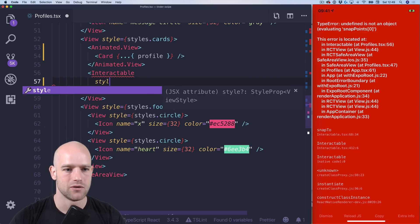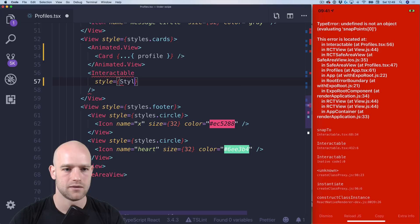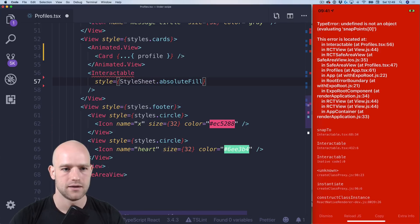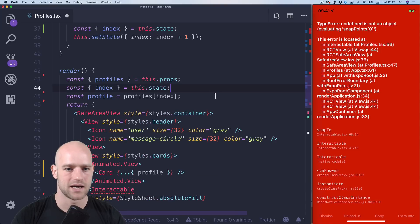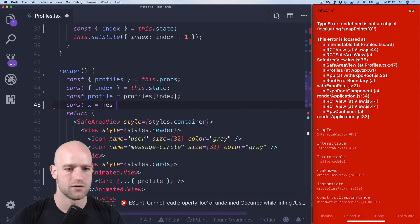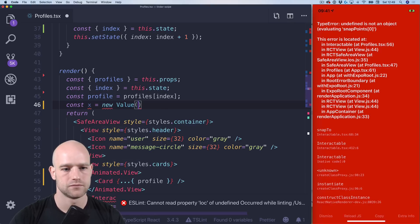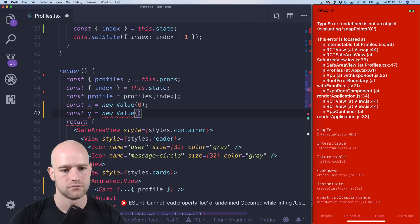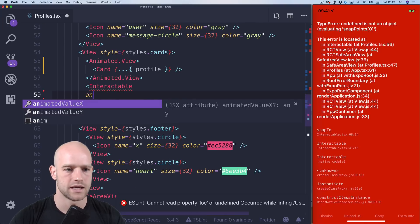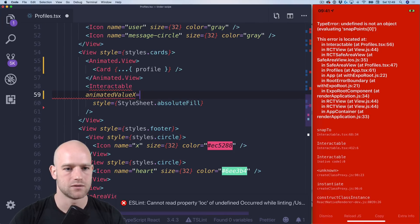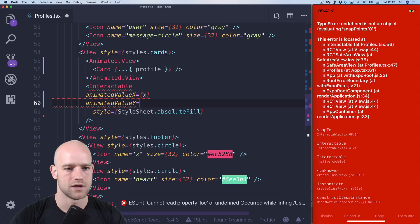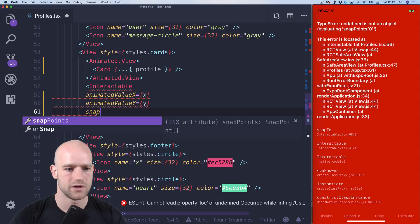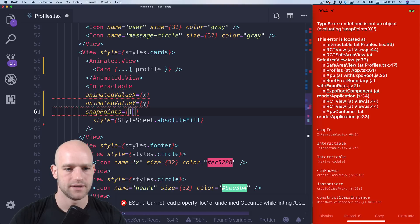So the functions that I always use and reuse. So I'm gonna overlay it on top of the card using an absolute fill and I need to create my x and y value so animated value x equals x. Animated value y equals y.